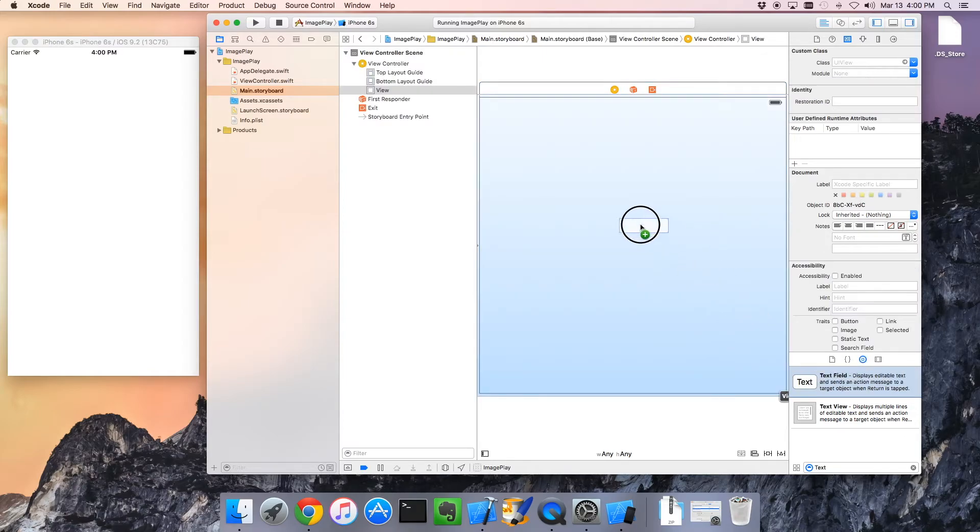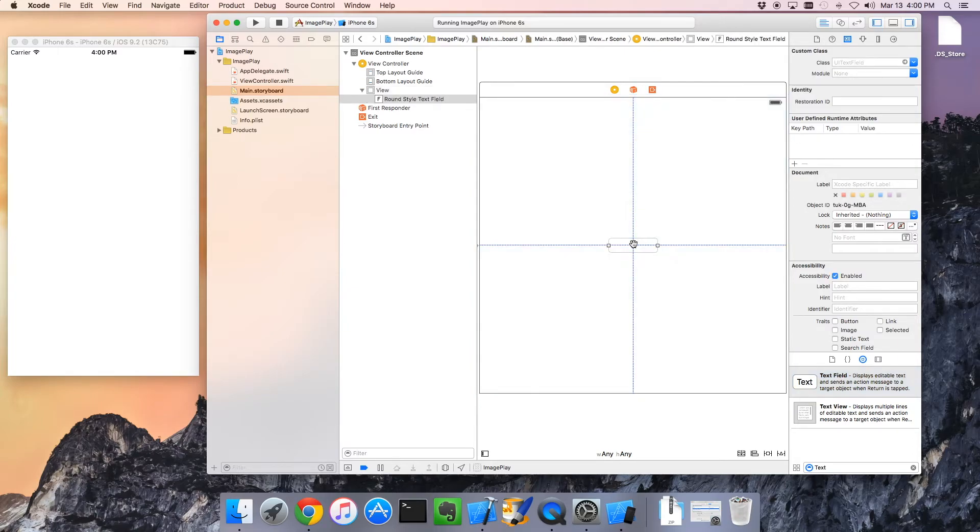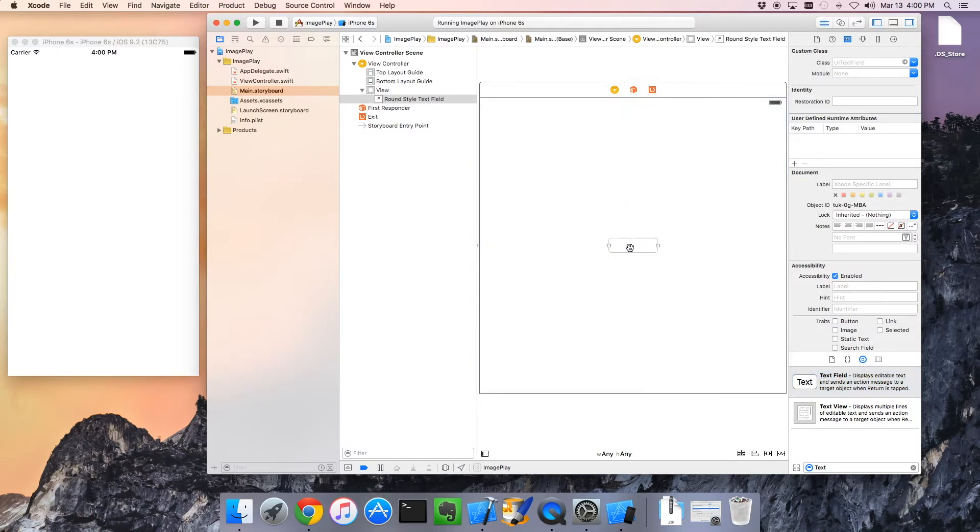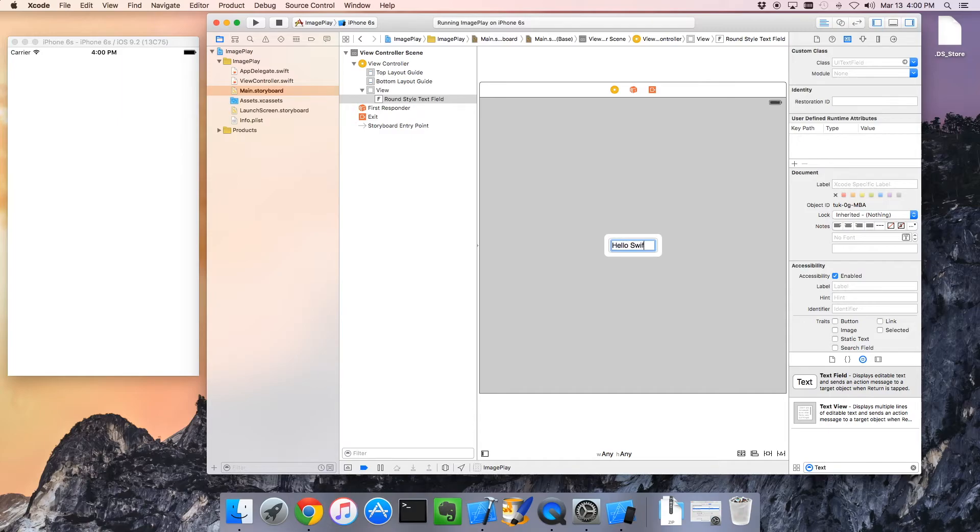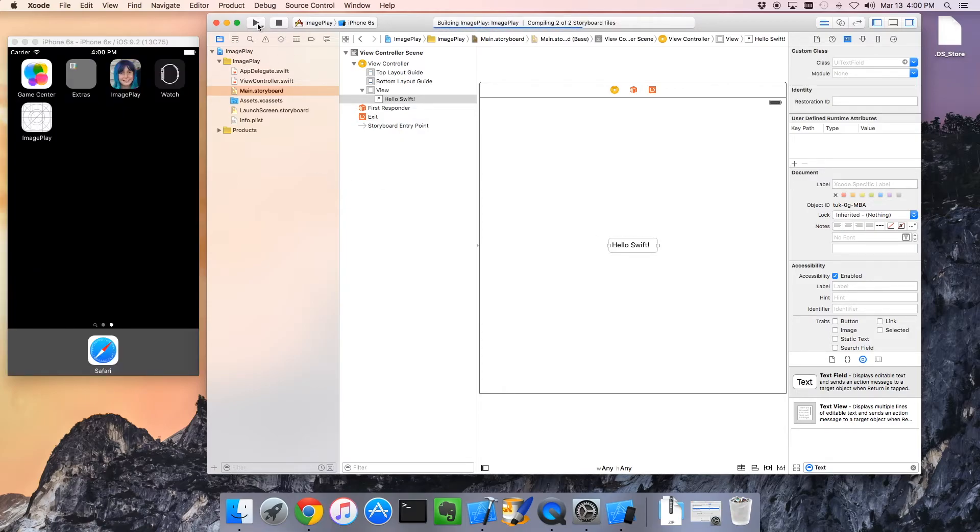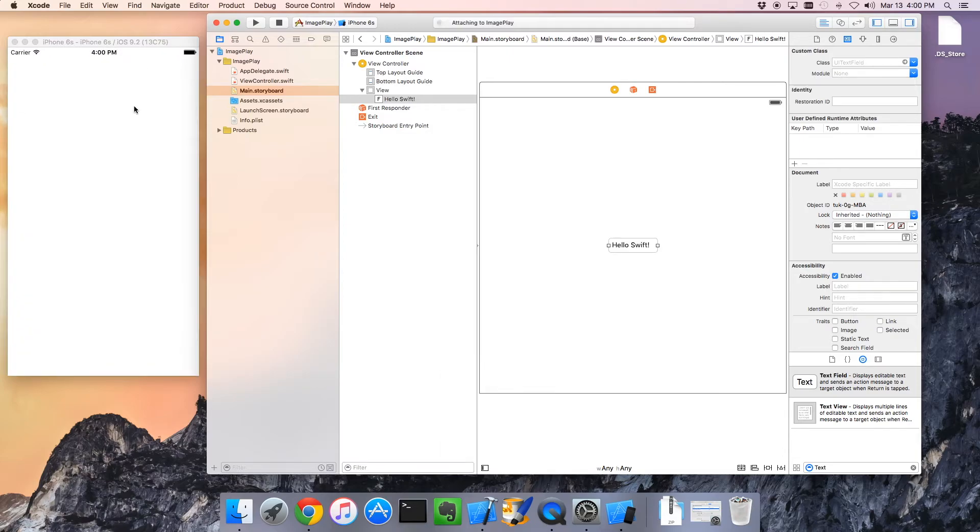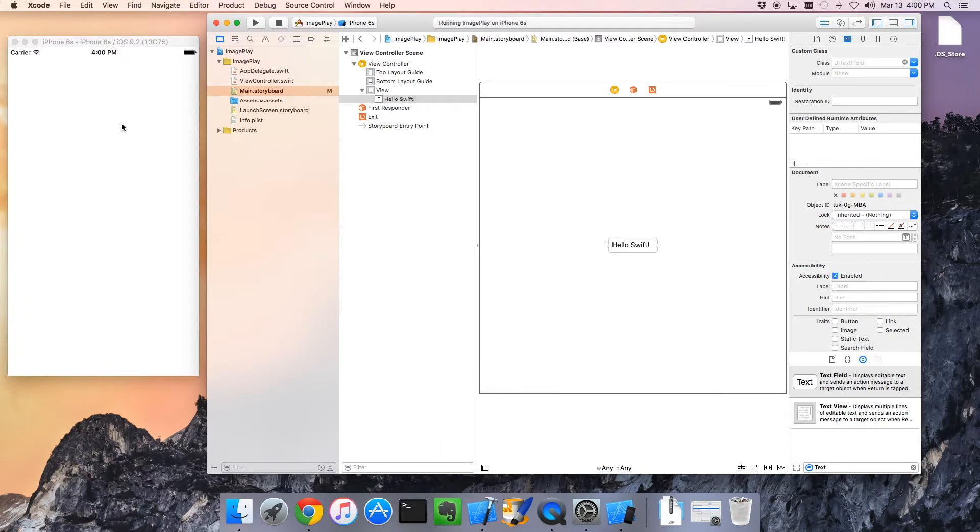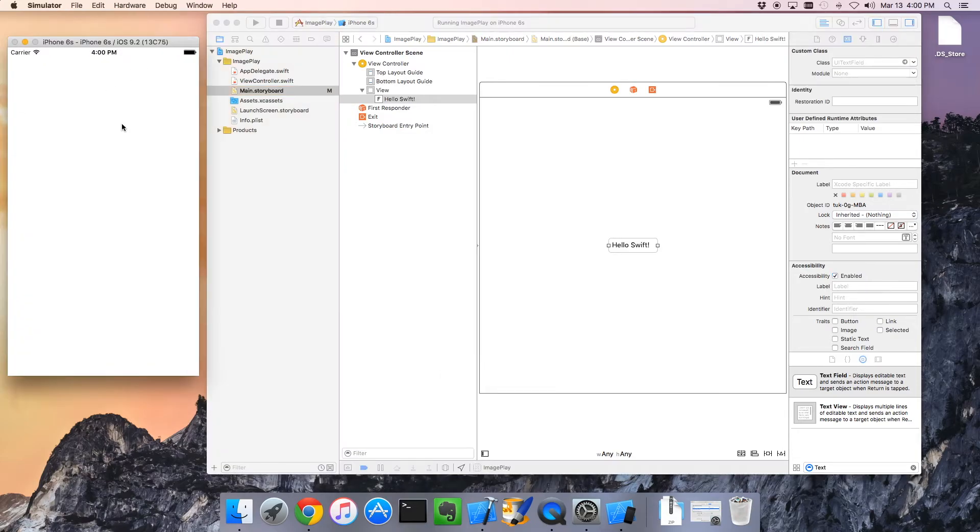I'm going to grab this text field and plop it kind of in the middle and type hello Swift. I'm going to click run again to get our emulator to run it for me.